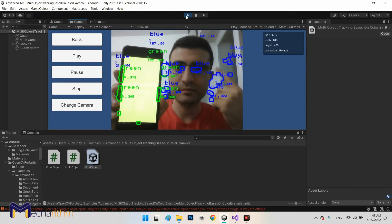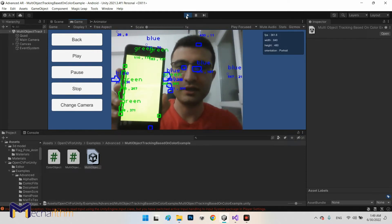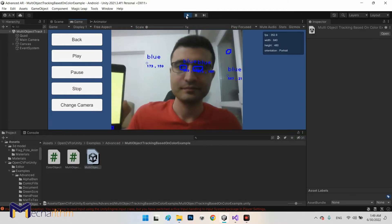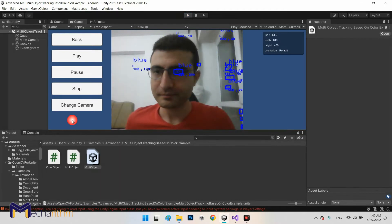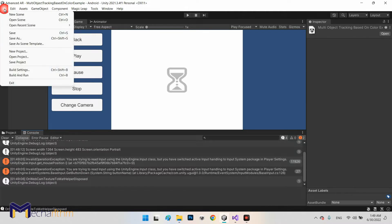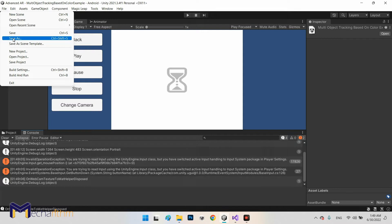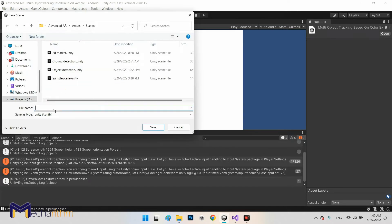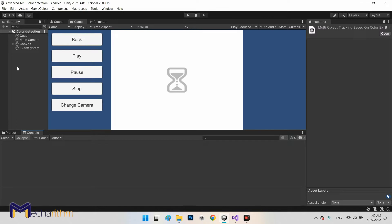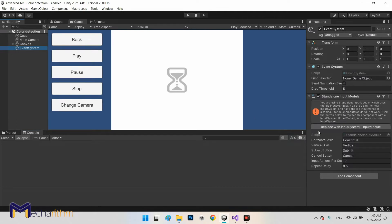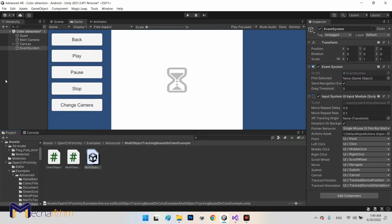So it can detect blue, green, and red simultaneously. First we need to make another scene from this one, color detection, and save as in the scenes folder. I call it color detection. Now I need to click on Event System and click on replace with input system UI input module to fix that error compiler problem.